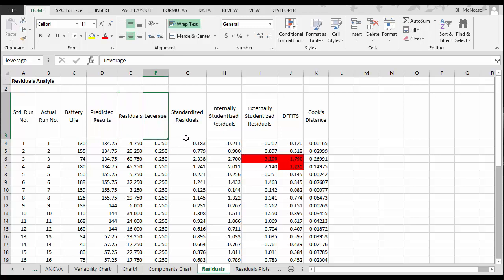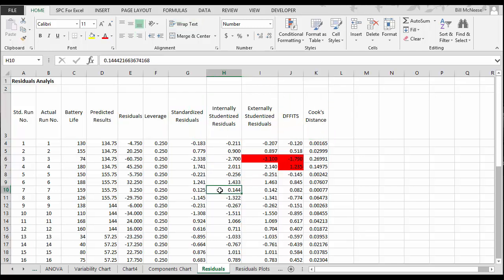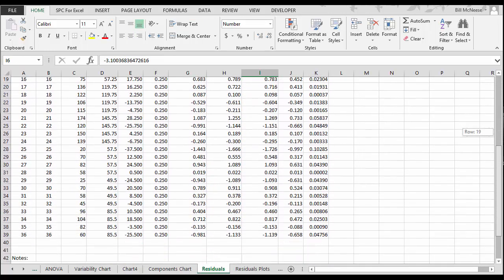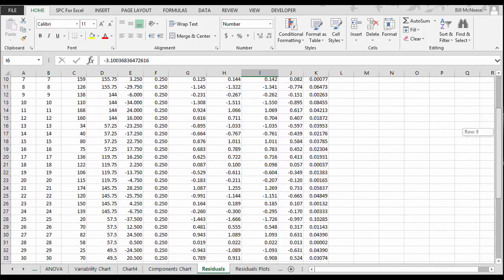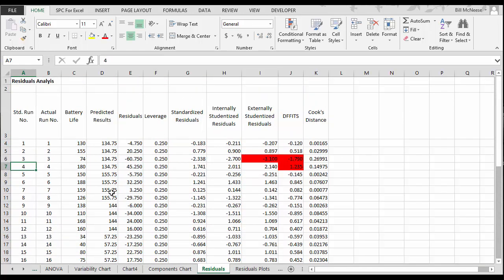Internally and externally studentized residuals, Diffitt's and Cook's distance. And those that are in red mean their possibility of an outlier, and you might want to take a look and see if there's something odd about that run. But there's only a couple here on number three and number four where there's possibly an outlier.